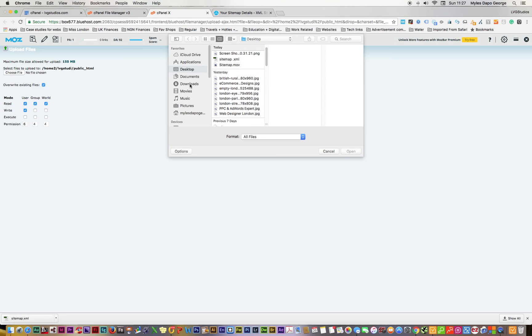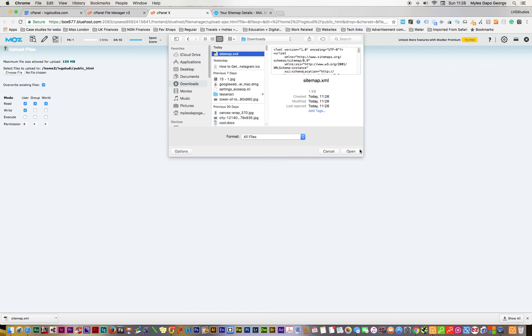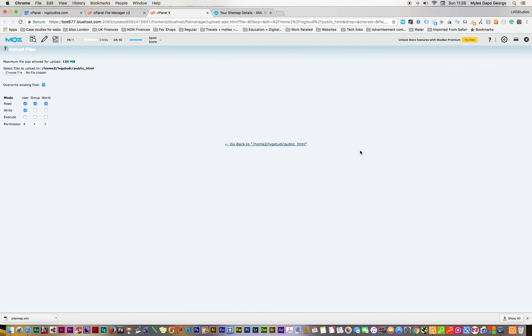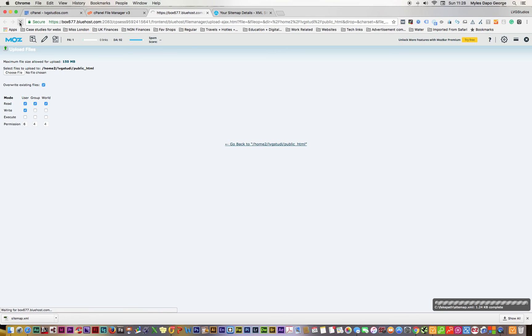If you already had one, I want to make sure that I'll overwrite it. Check this box, choose file. Now I have to go into my downloads. If you remember correctly, which is this guy here, I click on that. It was downloaded a couple of minutes ago at 11:26.